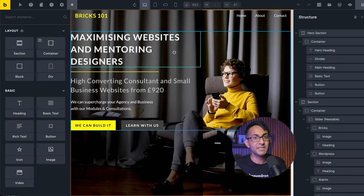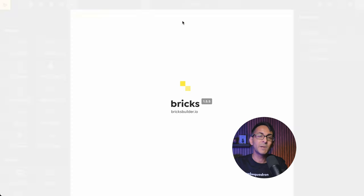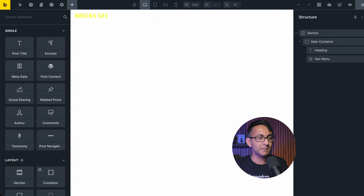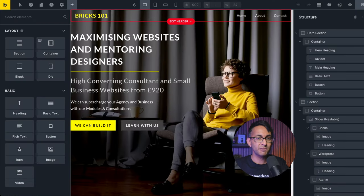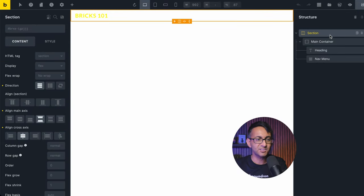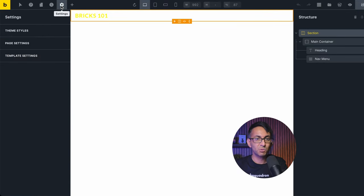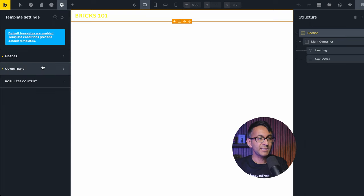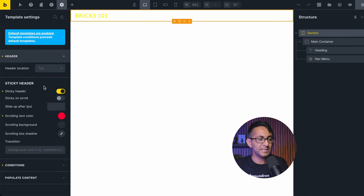We're on the homepage right now, inside of Bricks. We're going to click Edit Header — it opens in another tab. Just in case you're worried, there's the homepage and there's the tab. We can clearly see it there. Let's just go over to the section and go to our settings in the top template settings, then go down to the header.